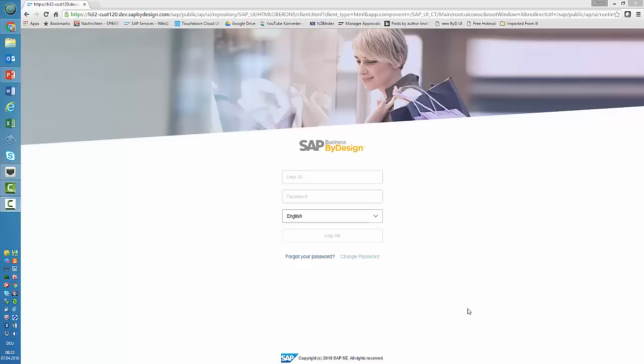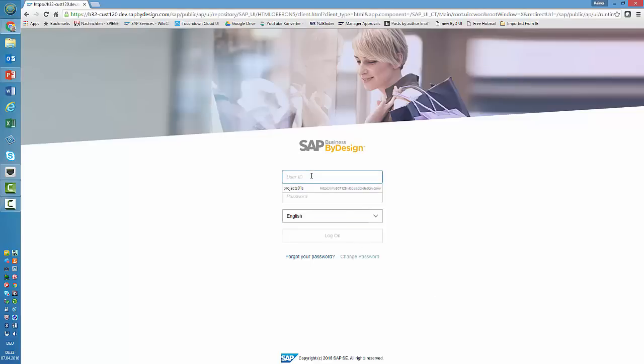Dear colleagues, welcome to today's sneak preview on SAP Business by Design's new HTML5 user interface. I published the last video on this topic just before Christmas 2015, so today it's April 2016. Let's have a look at what was done in the last couple of months with the UI.